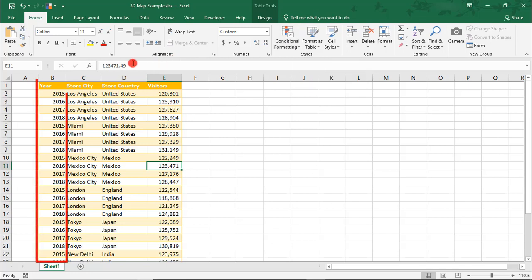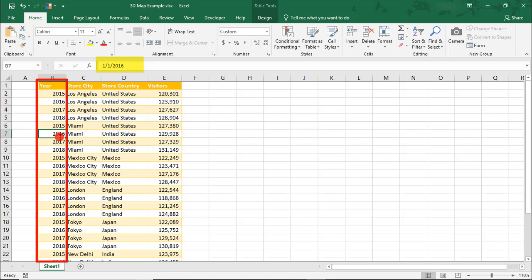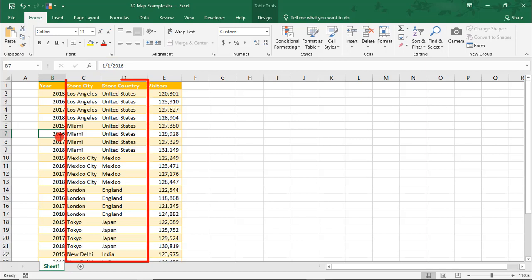First, if you're using a date field, make sure that it's formatted as a date. For example, notice how my years are all entered as January 1st of that year, but then formatted to show only the year. Otherwise, if I only inserted a 4-number year, it won't be recognized as a date field later when we go to use it for the map.